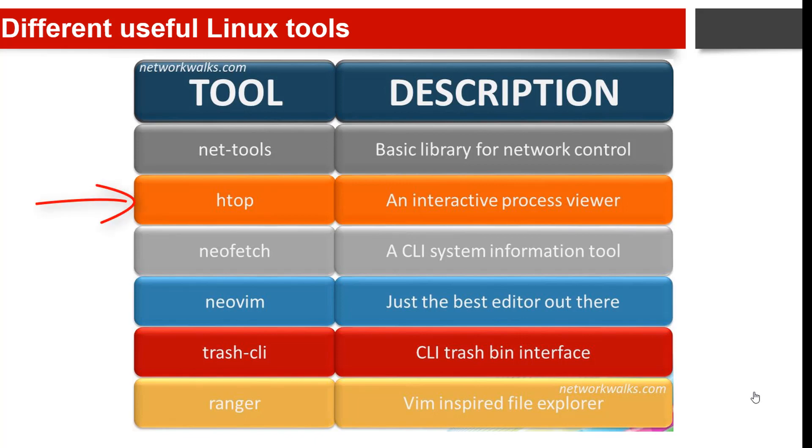The second is htop. It is a process viewer similar to top, but it allows you to scroll both vertically and horizontally and even interact with a mouse pointer. You can use keys to perform tasks such as search, filter, or kill a process.